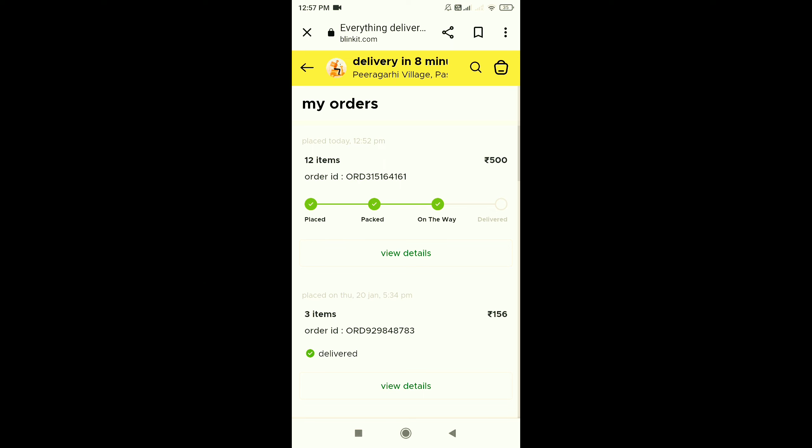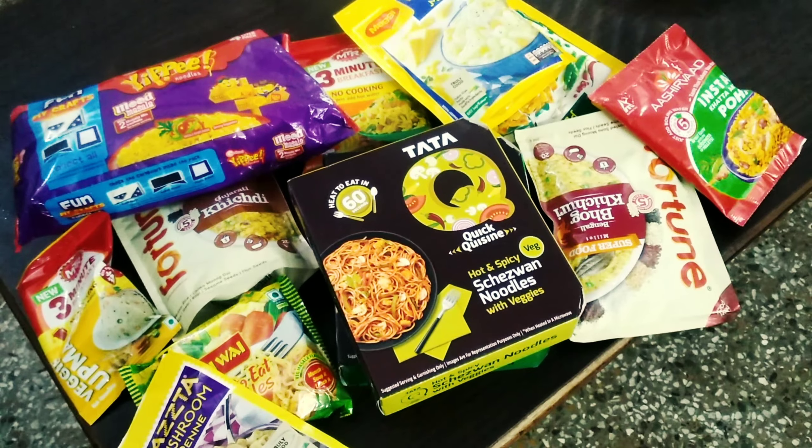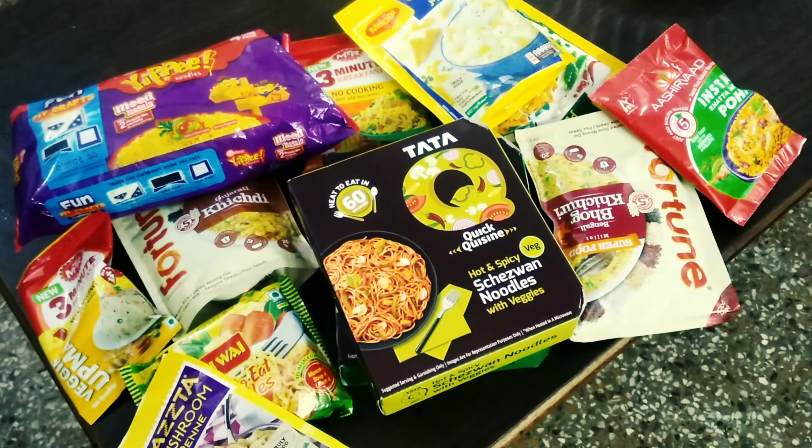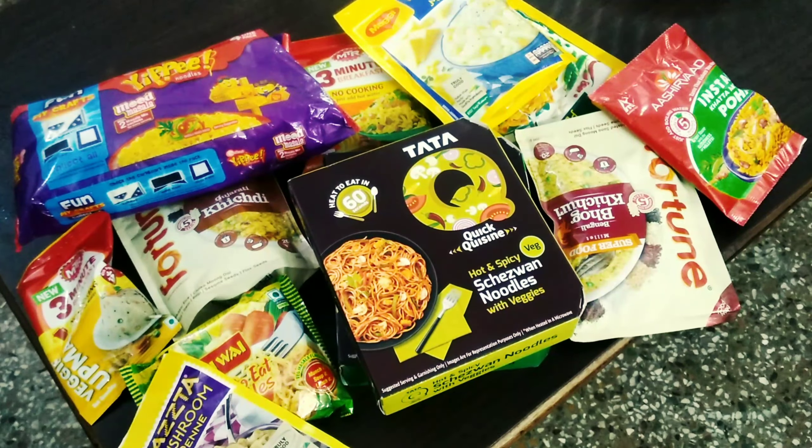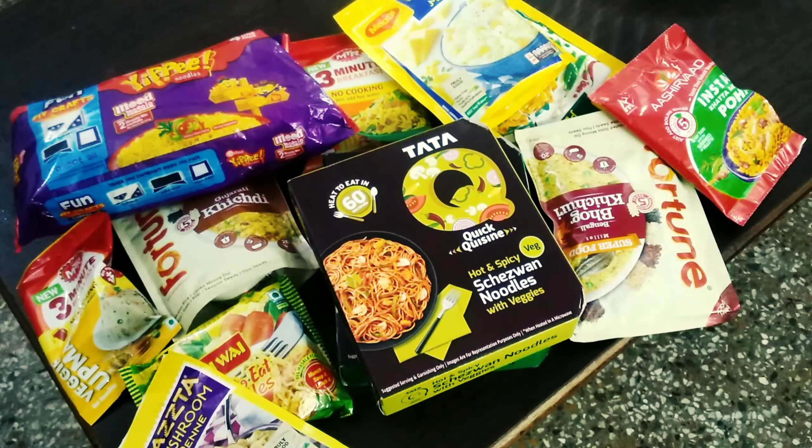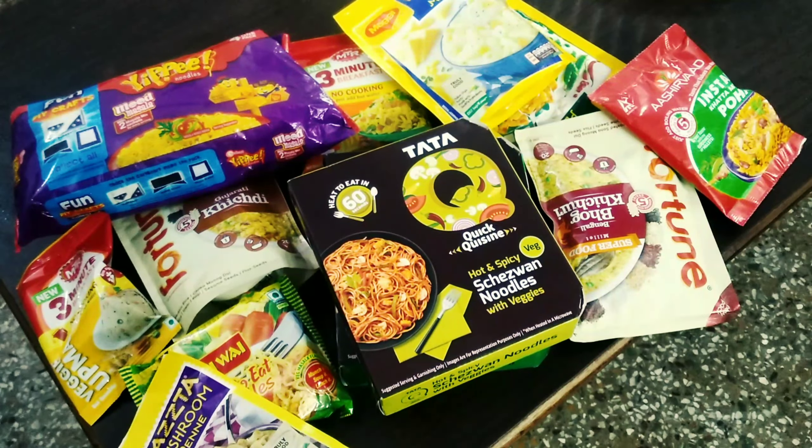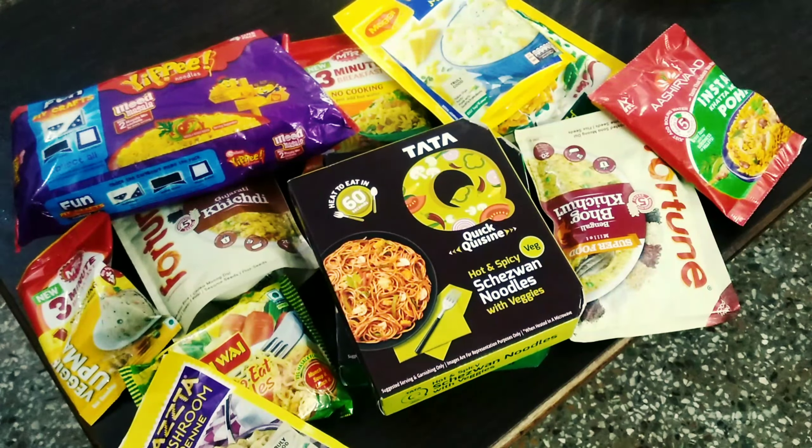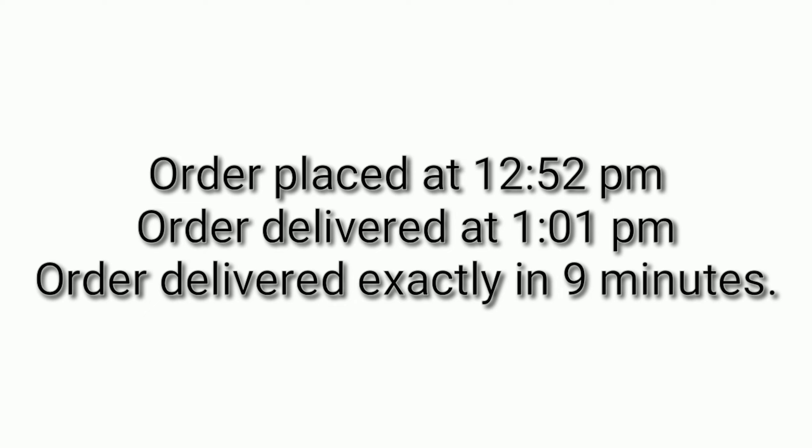I checked the expiry date. Everything is proper. You can see I got the order in 10 minutes. Guys, you have seen that it was 9 minutes before 10 minutes. As the name suggests, Blinkit, blink of an eye speed.